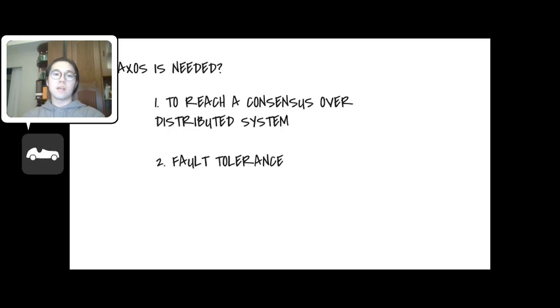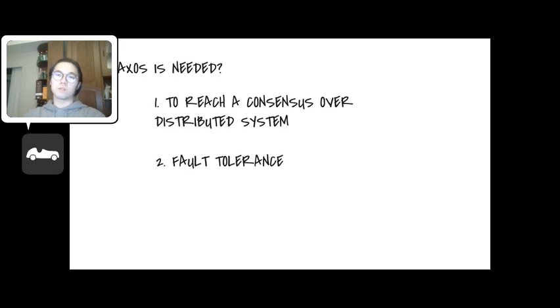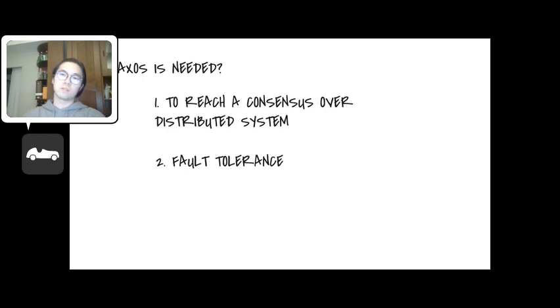First thing first, it is a consensus algorithm, so it serves to help a group of nodes to reach a consensus. Secondly, it tolerates certain amount of faults during execution.